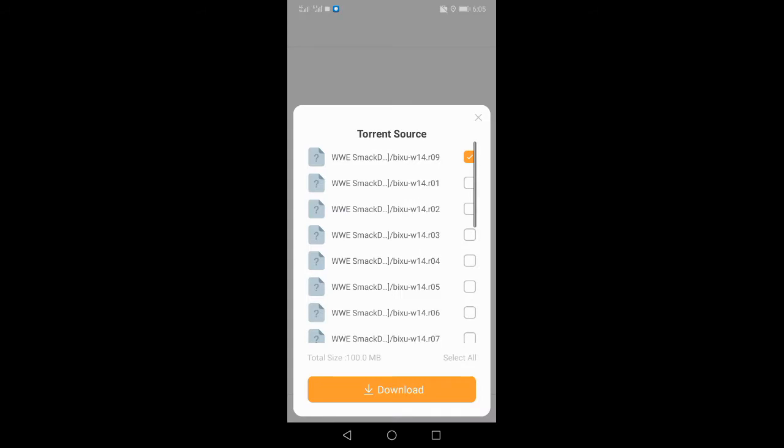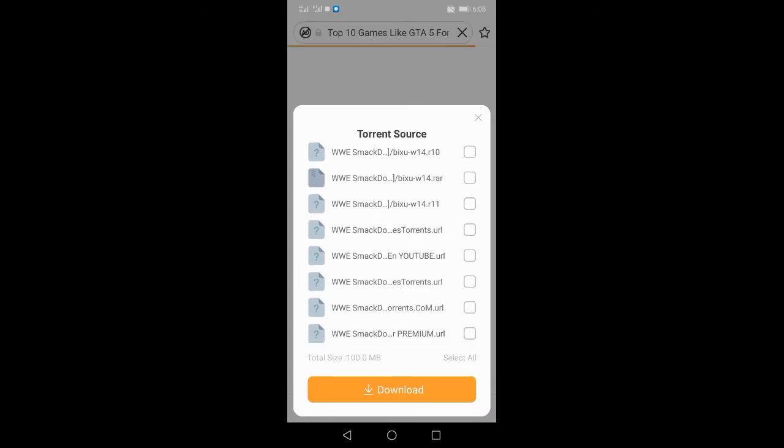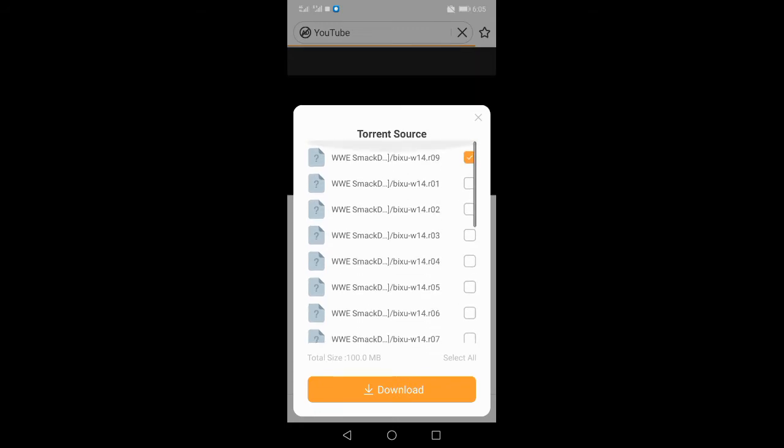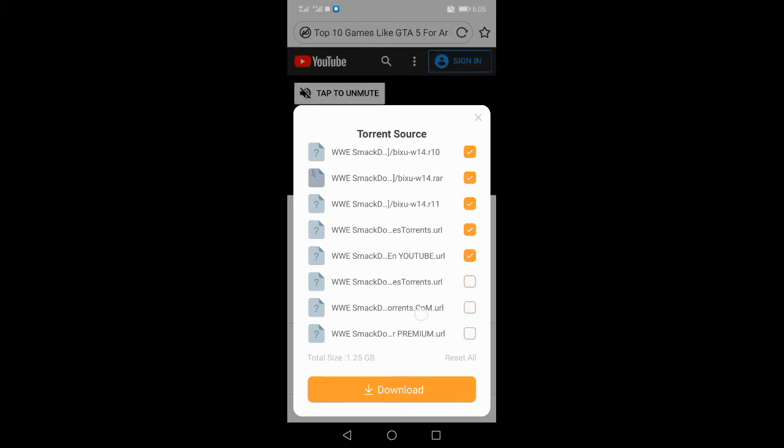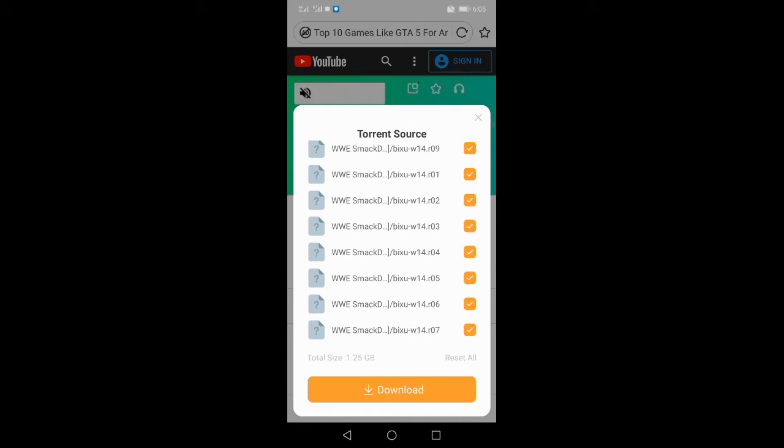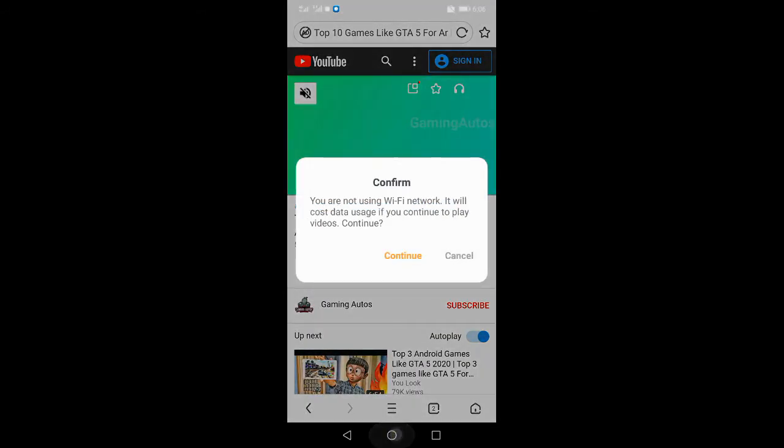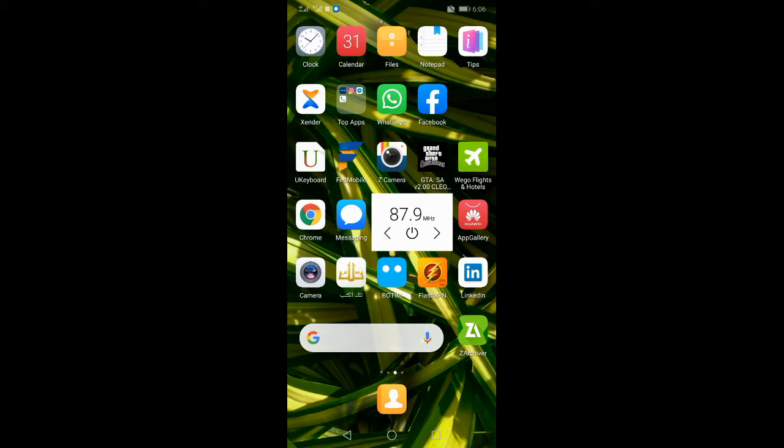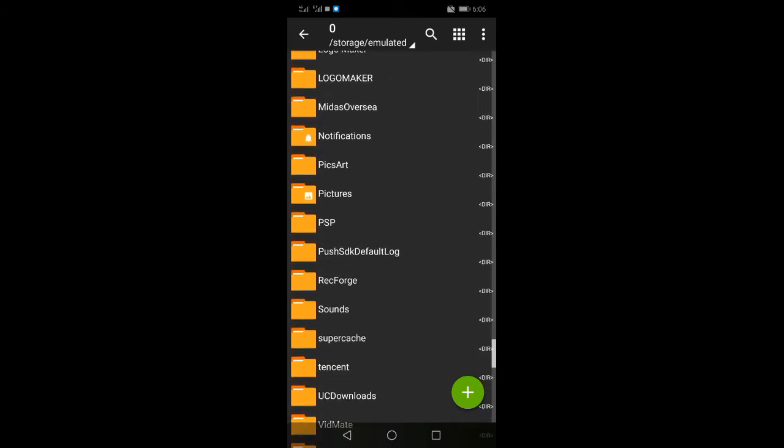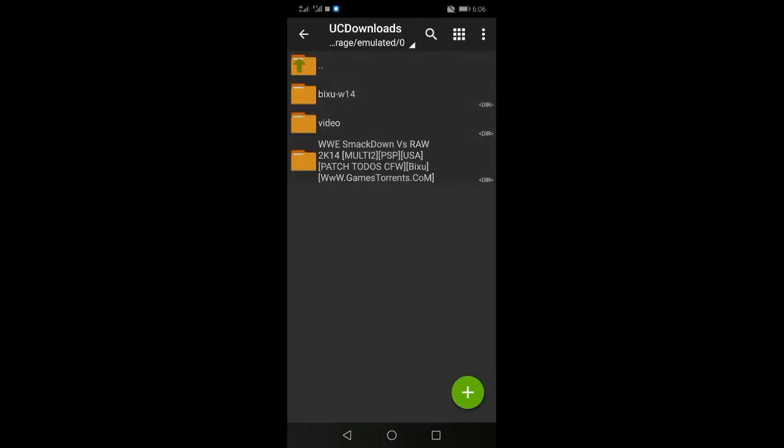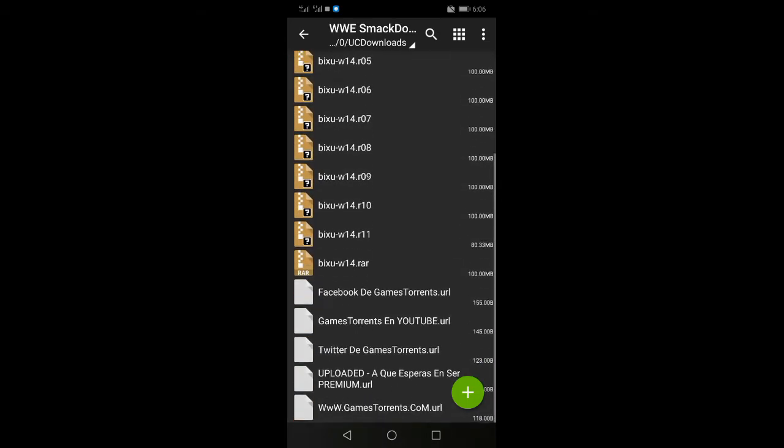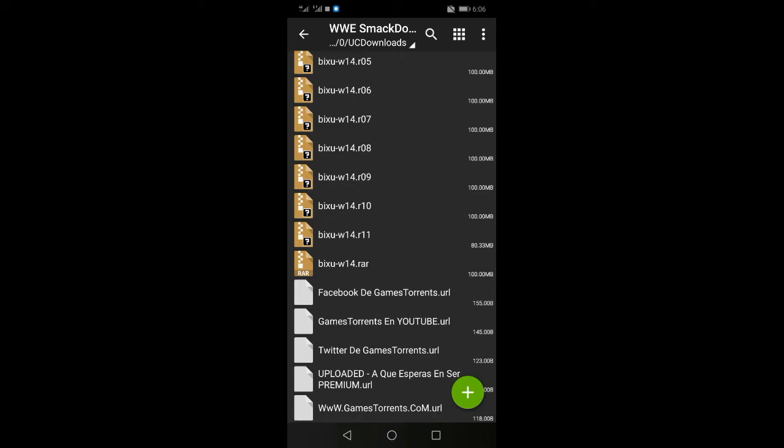If you want to download it, you can download it. The file is in ZIP format. I will download it to the UC browser. You can download it to the UC browser.